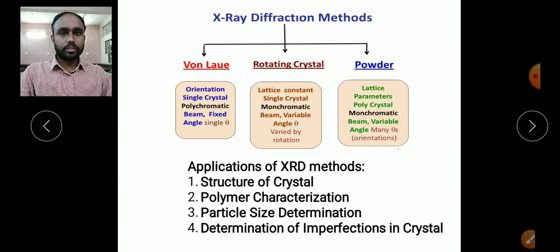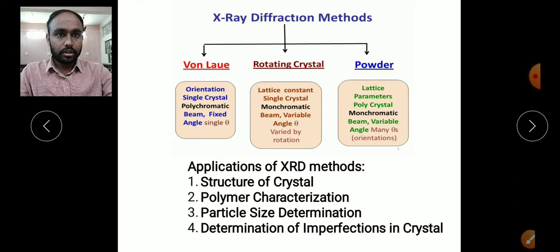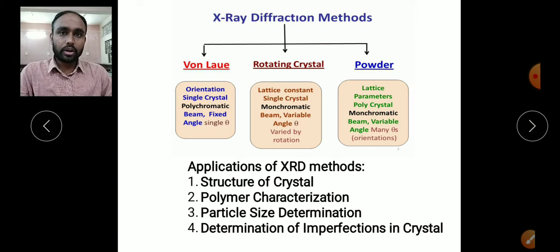These three methods are all for determining the structure of a particular unit cell or crystal, but all these methods have some drawbacks and some plus points. In the Laue method, we have to orient single crystals, and the X-ray used is polychromatic. Since it requires a single crystal, we cannot apply this method for polycrystalline structures.